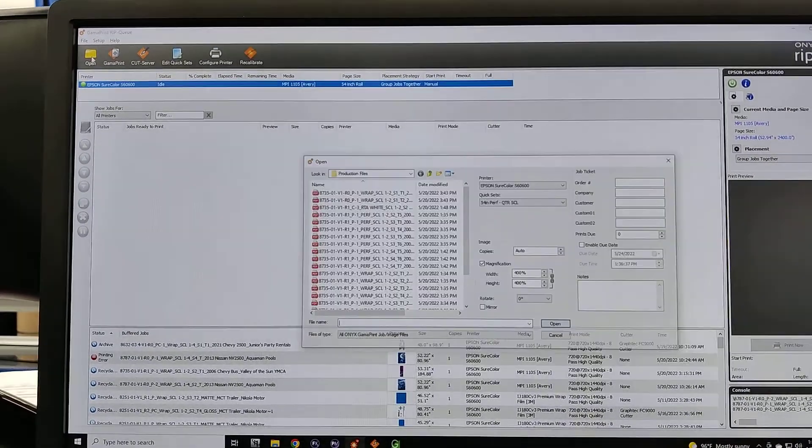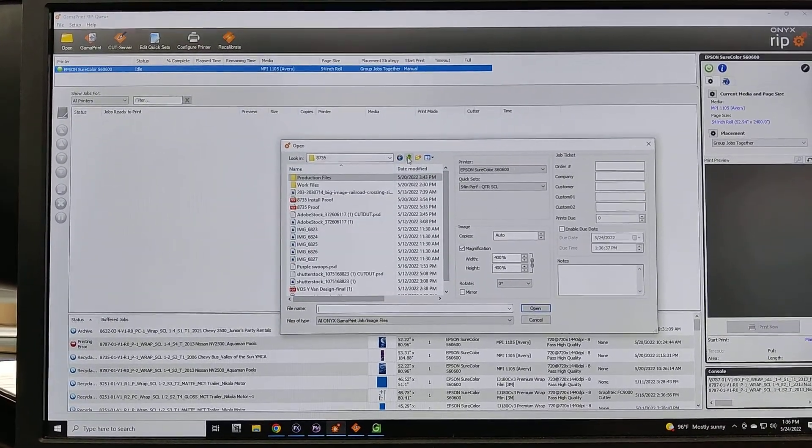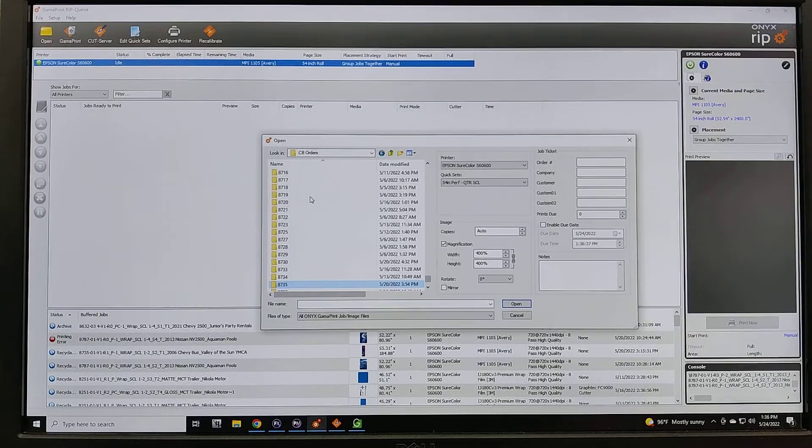I'm going to click the open button up here and find my folder where my file is.